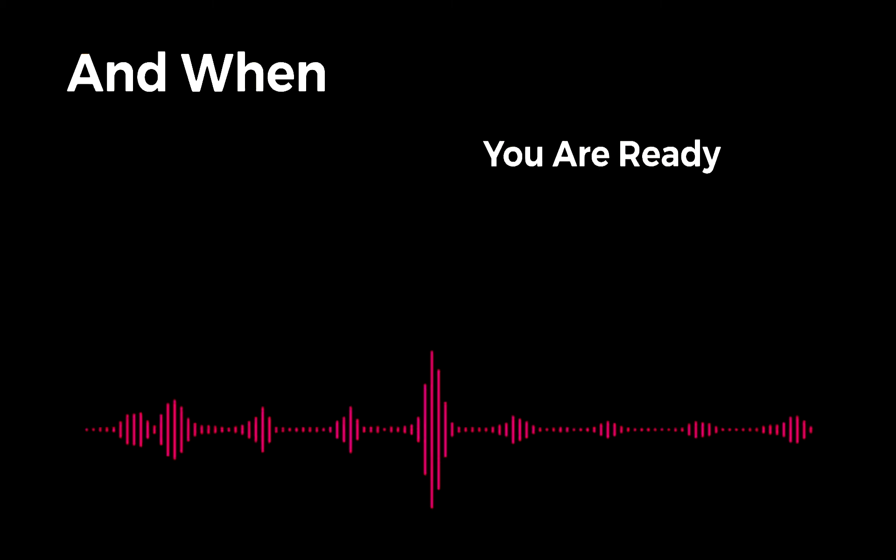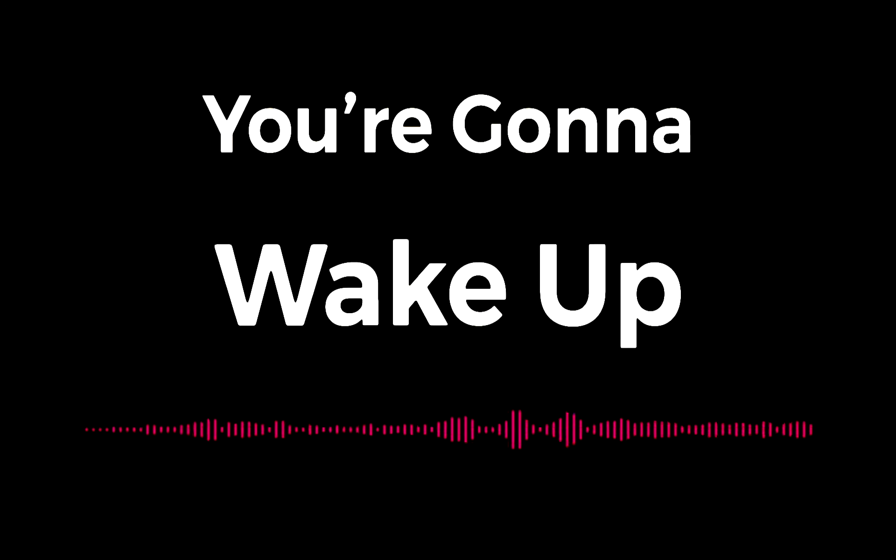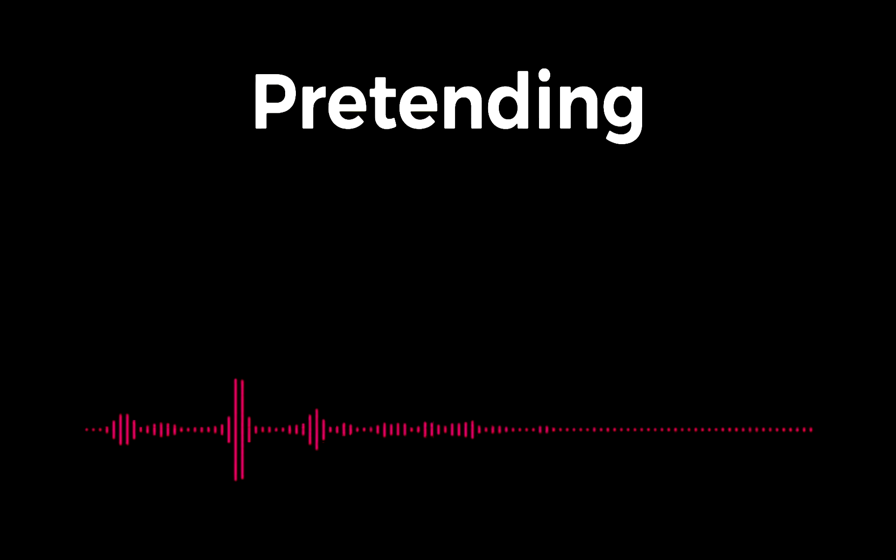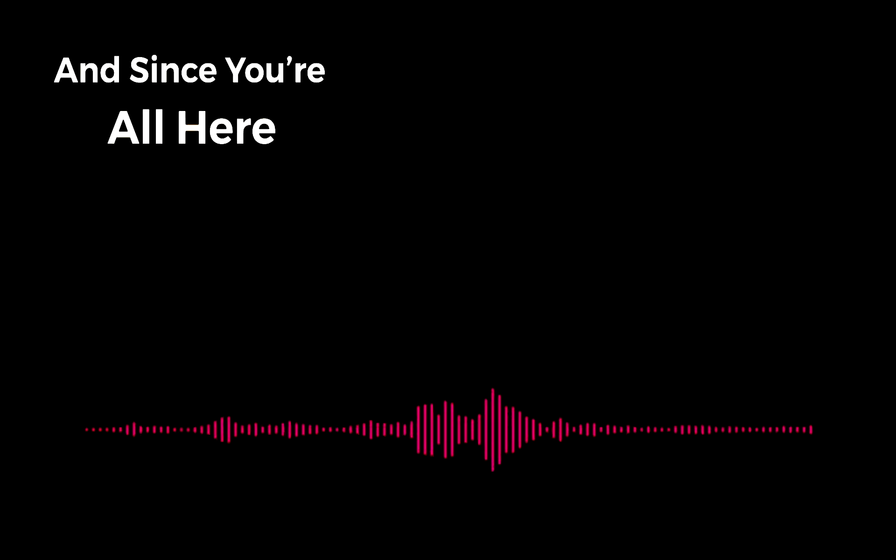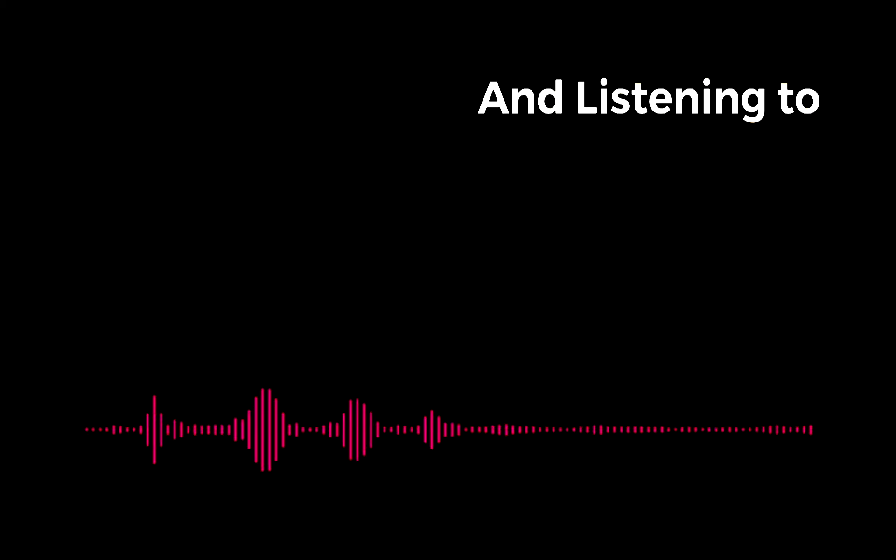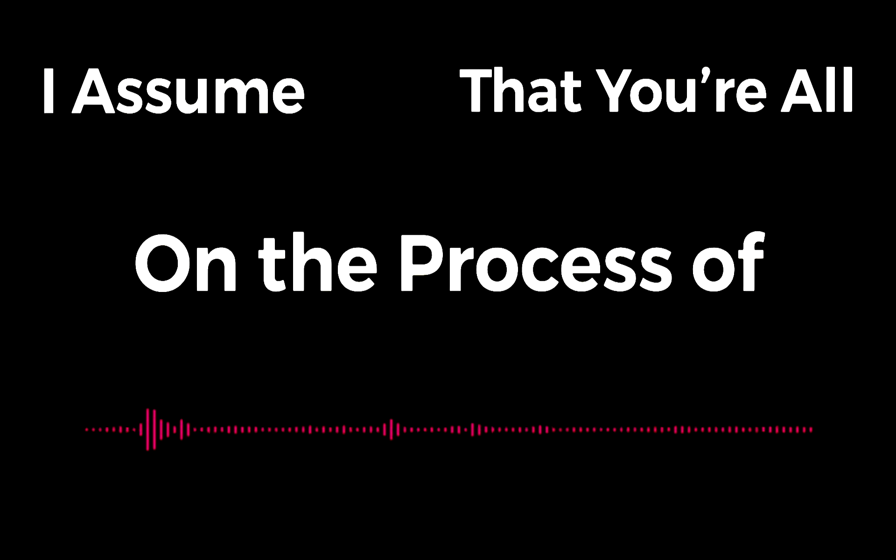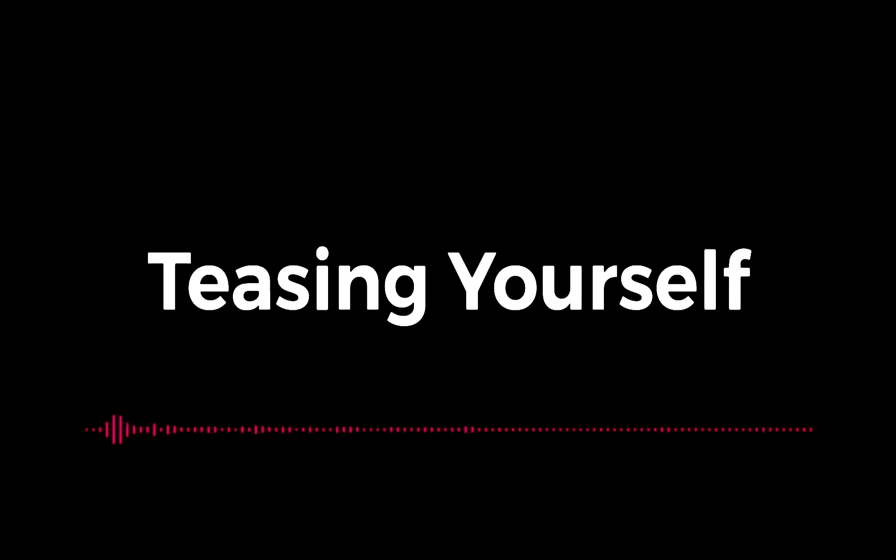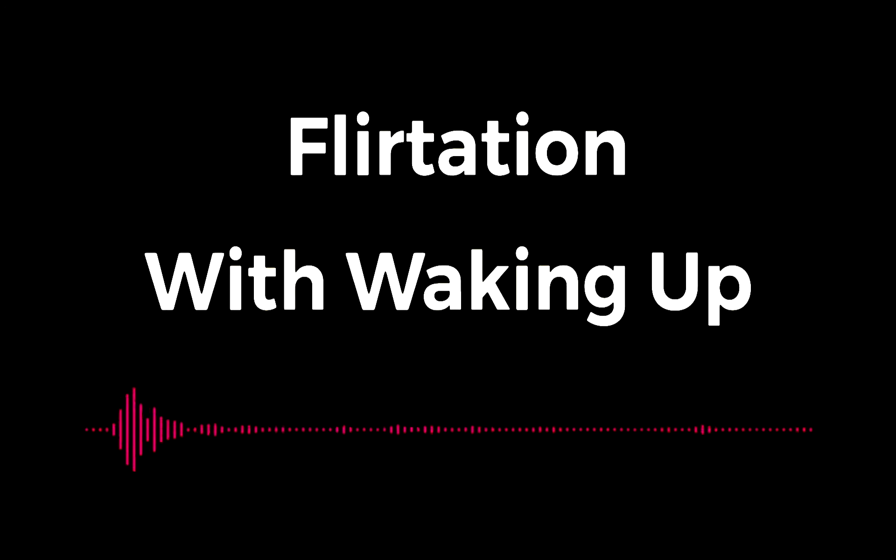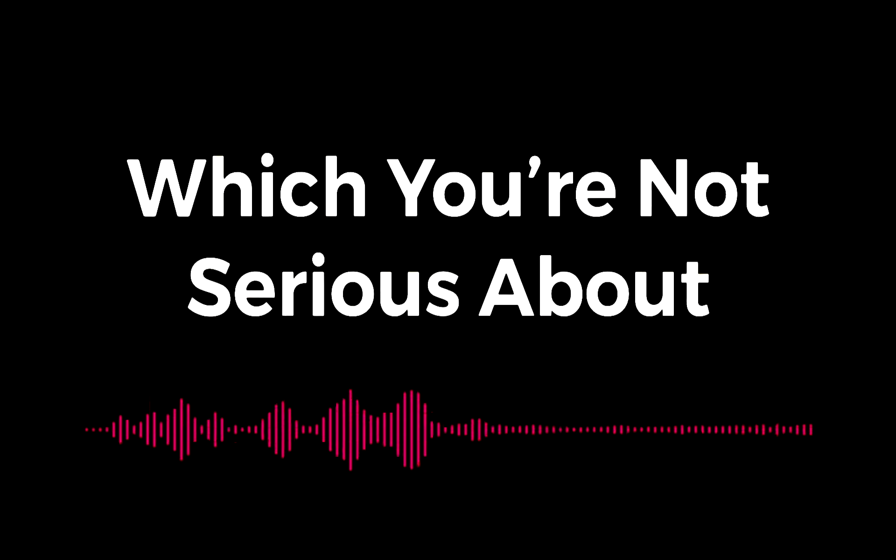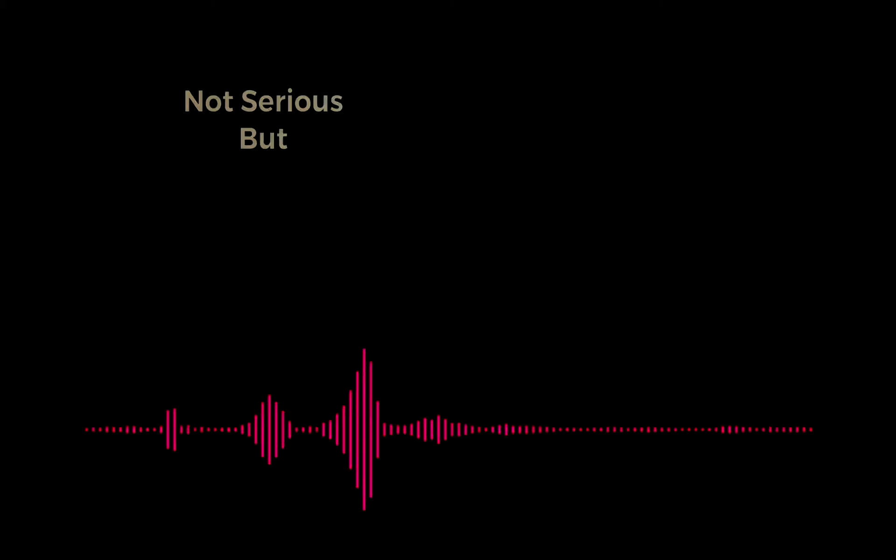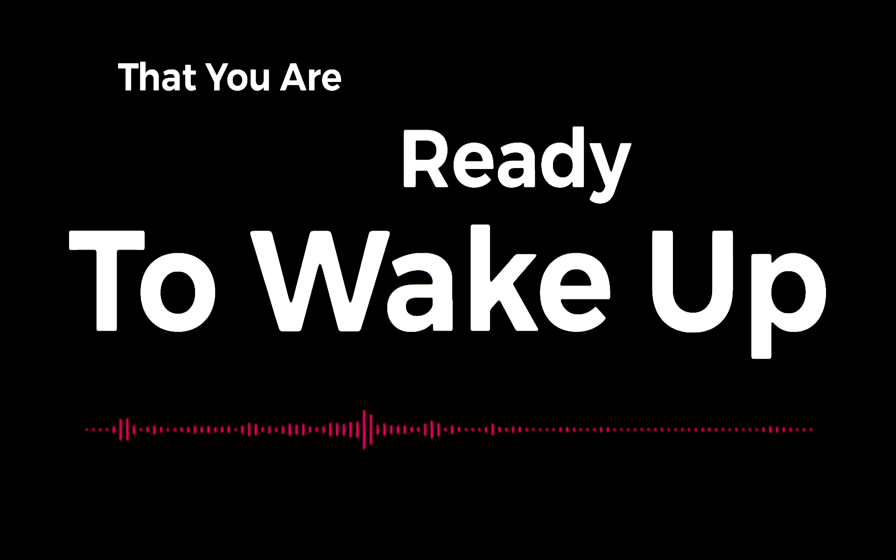And when you're ready to wake up, you're going to wake up. And if you're not ready, you're going to stay pretending that you're just a poor little me. And since you're all here and engaged in this sort of inquiry and listening to this sort of lecture, I assume that you're all on the process of waking up. Or else, you're teasing yourself with some kind of flirtation with waking up which you're not serious about. But I assume maybe you are not serious but sincere, that you are ready to wake up.